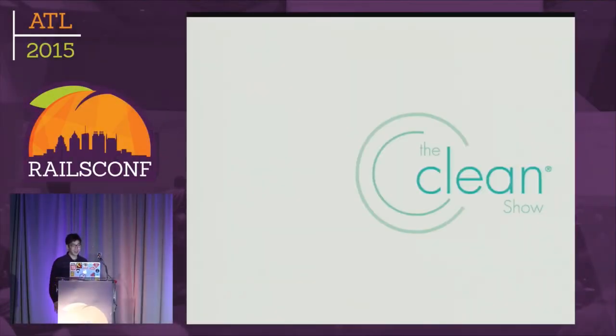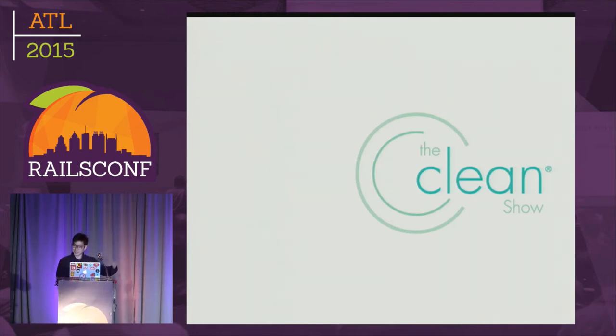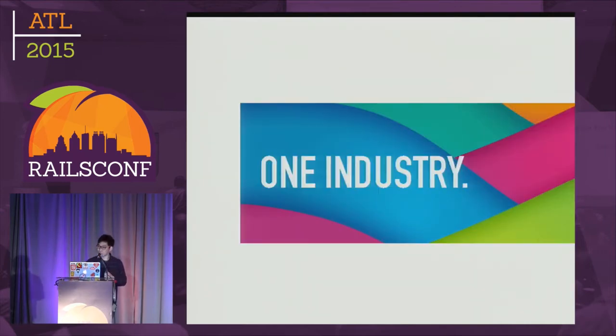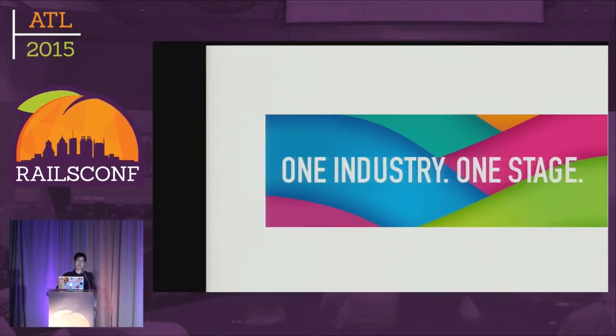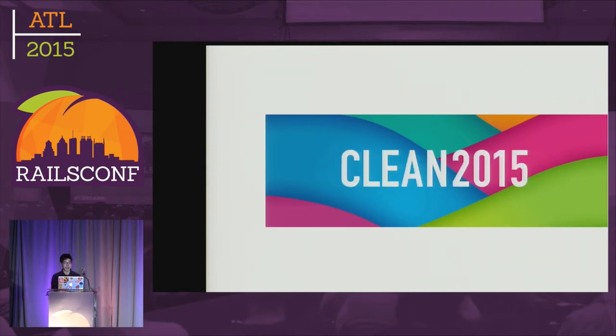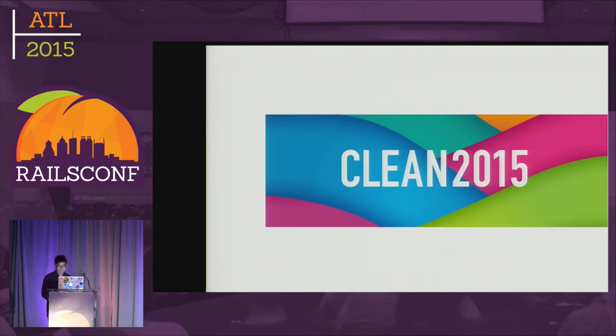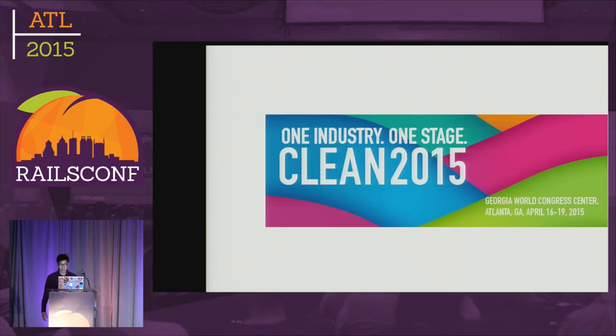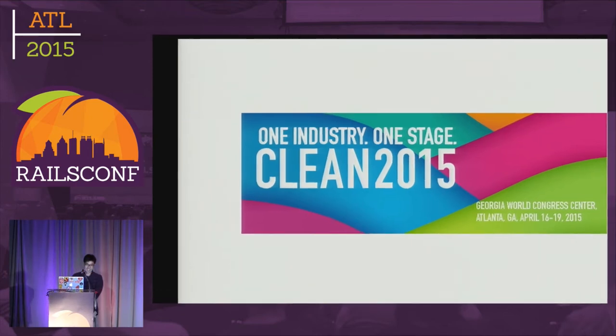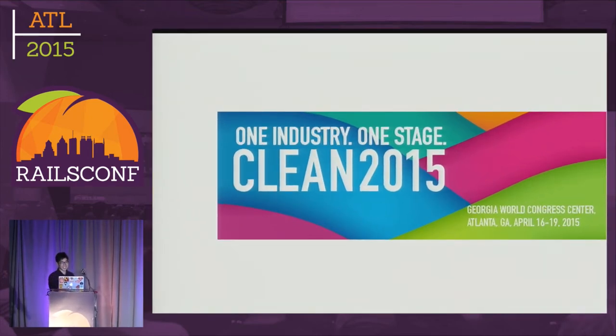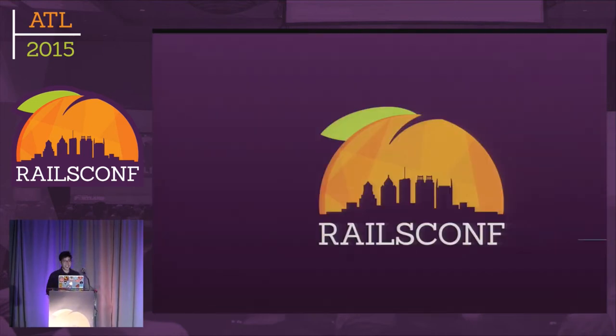Good morning. I'm very honored to kick off this conference for you all. The theme of this year's conference is one industry, one stage. The last few years have been exceptionally great for our industry. Welcome to RailsConf 2015, everyone.